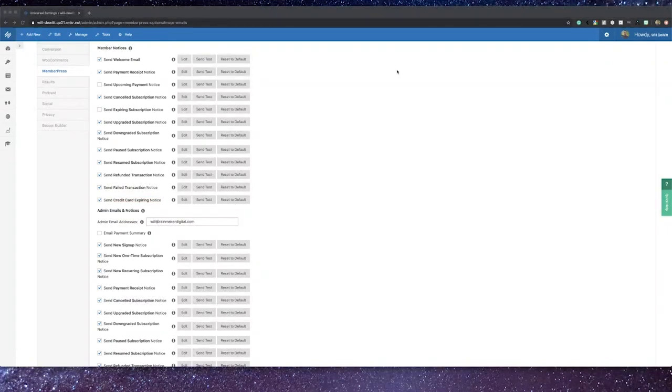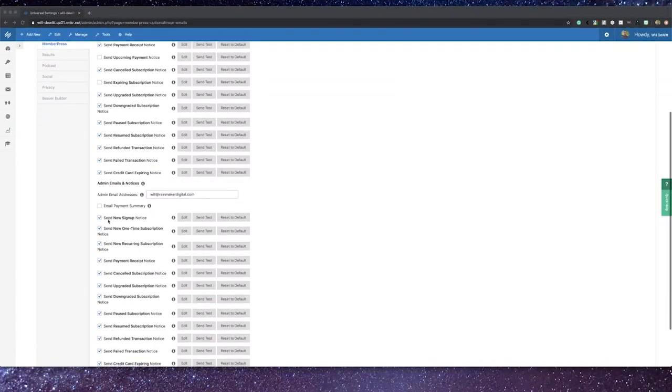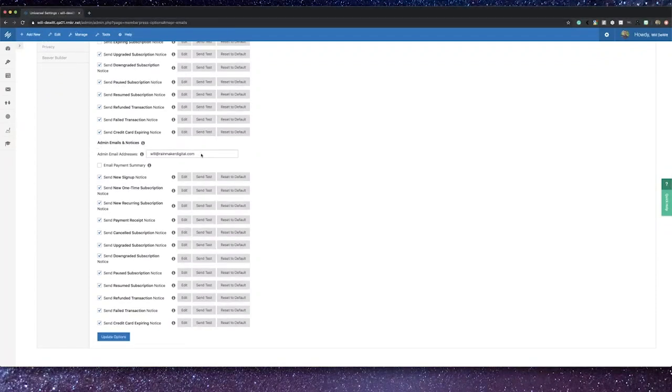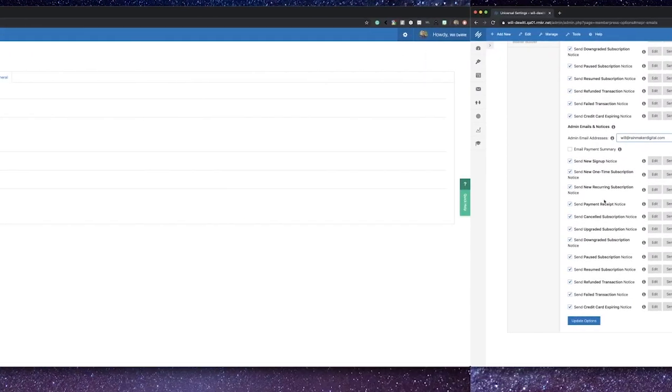For your admin notices, you can choose to have the site admin or multiple admins receive emails for the same actions as well, that way your team is aware of some of the actions that may have taken place by your site members.